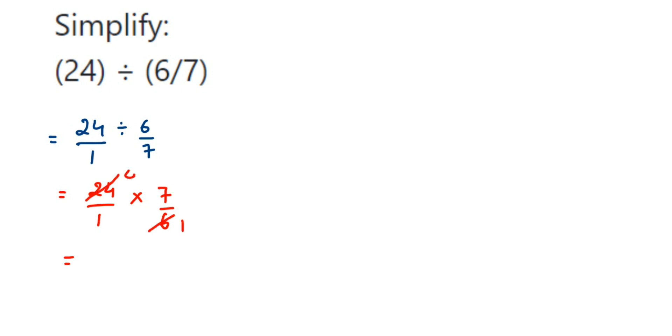The numbers left are 4 and 7 in the numerator, so multiply: 4 × 7 = 28. In the denominator we have 1, so 1 × 1 = 1. So you can write 28/1 or simply 28. That's it.